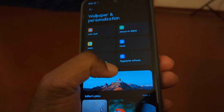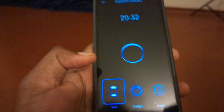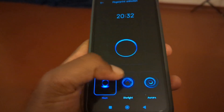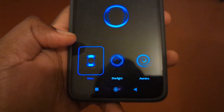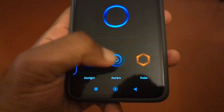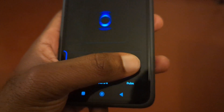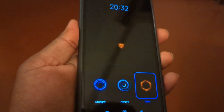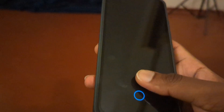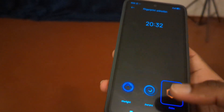You'll see what they call Fingerprint Effects — tap right there. It's currently set to Neon. You can adjust it according to your preference. I'll select the Pulse one. Now when I put my finger on the phone, you can see how the animation has changed.